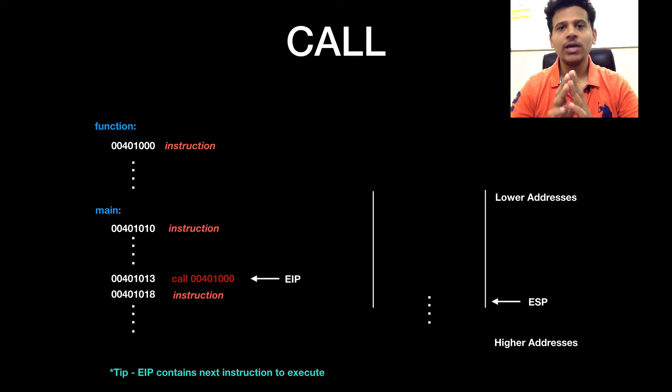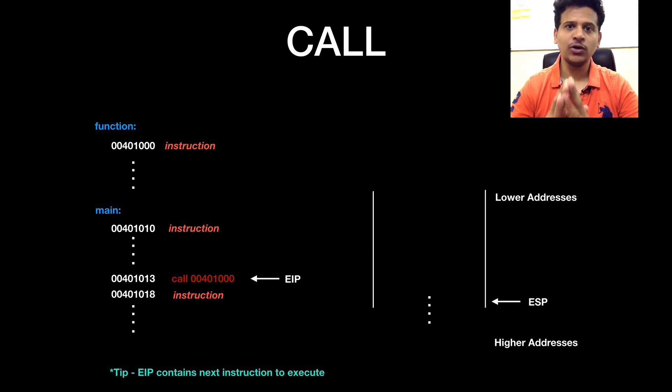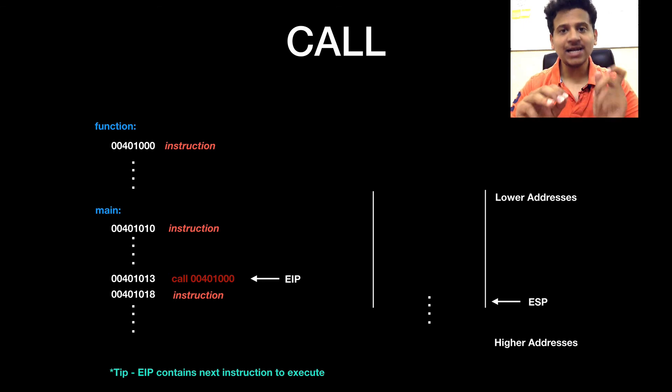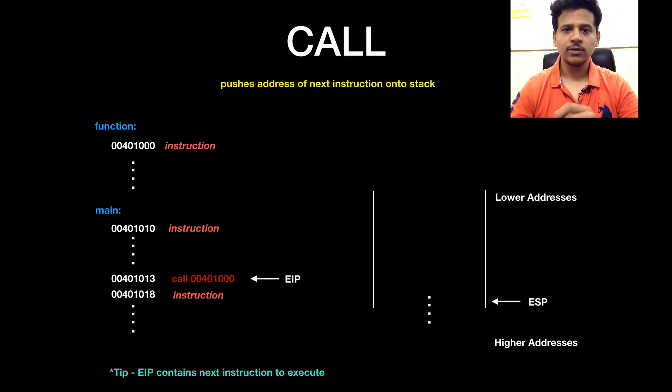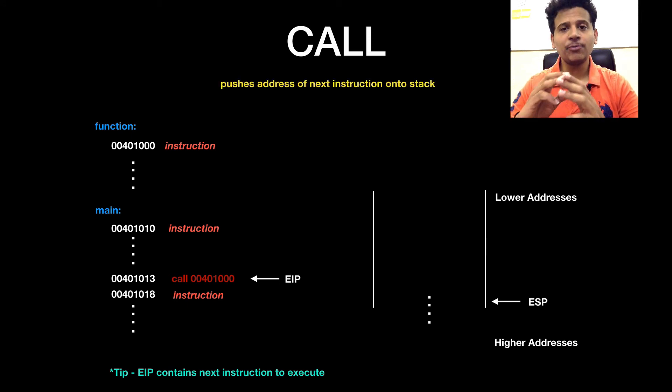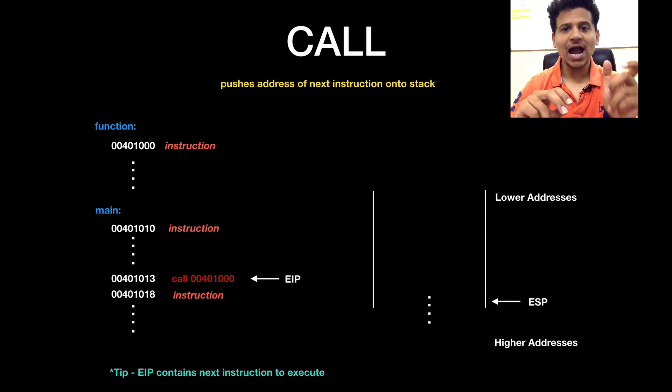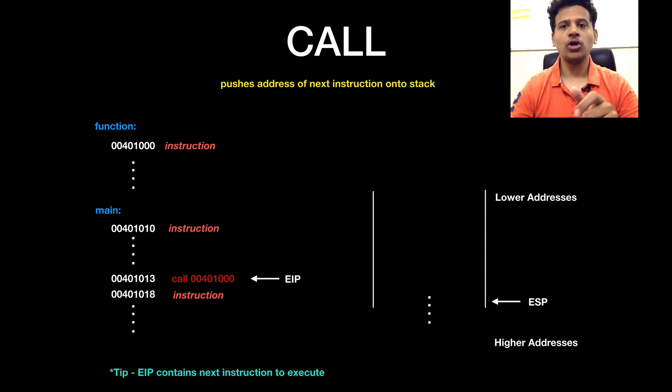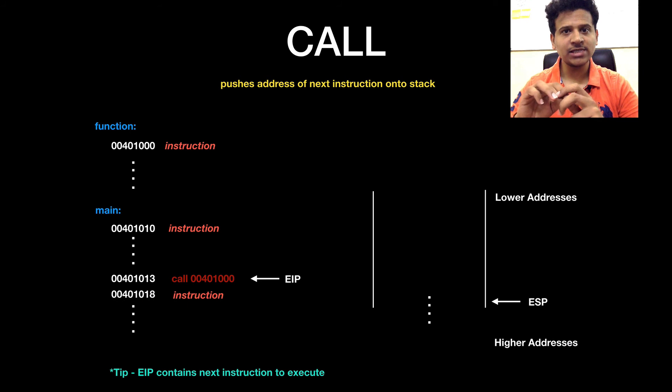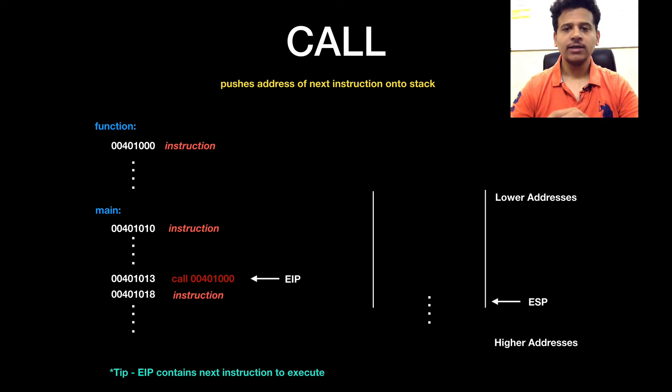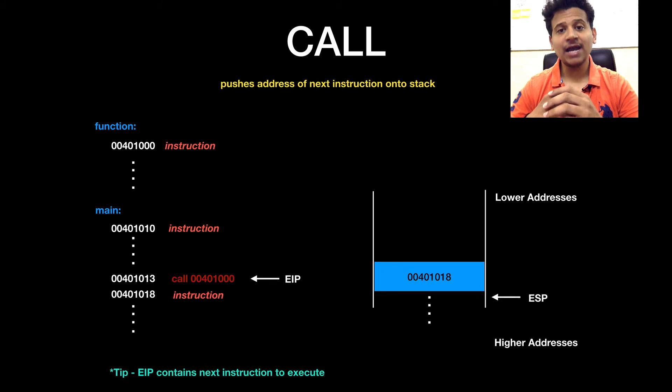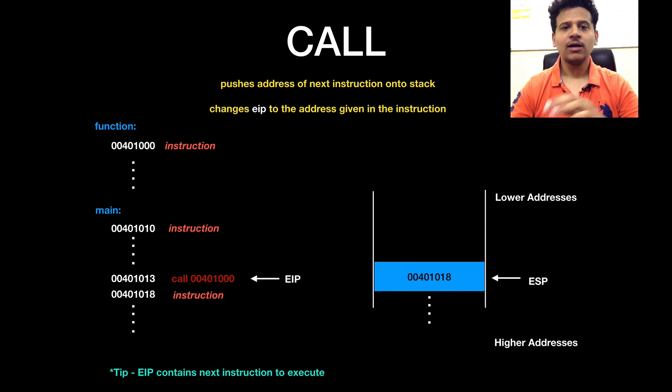Now, EIP is pointing at 00401013 and at that address, there is a call instruction. When CPU executes call instruction, it pushes the address of the next instruction onto the stack. And the address of the next instruction is 00401018 that gets pushed onto the stack.